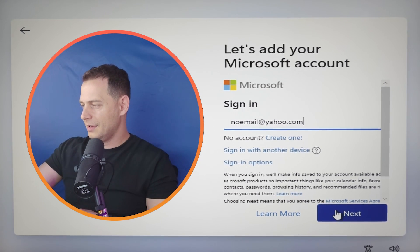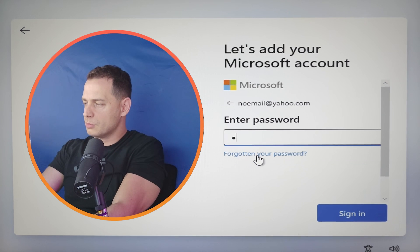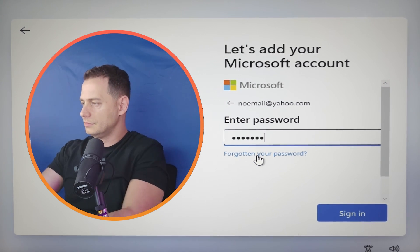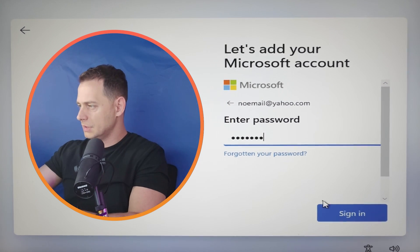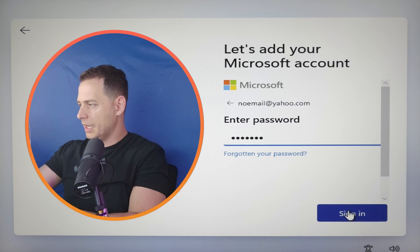And click next and put a password, whatever email and whatever password, just type something test one, two, three and click sign in.